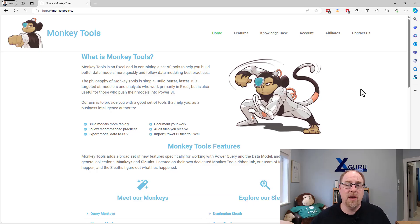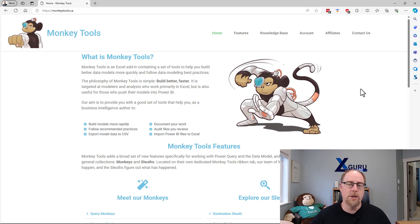Hi, everyone. My name is Ken Pulse and I am the developer and distributor of the Monkey Tools add-in for Microsoft Excel.